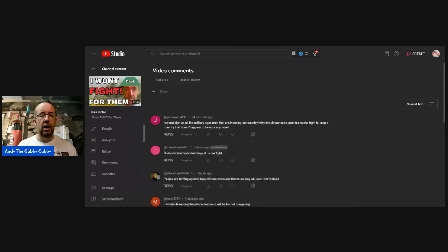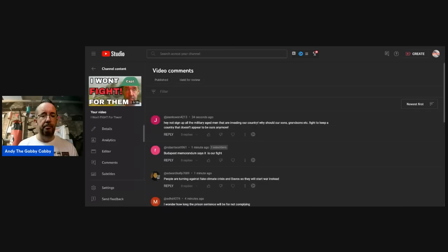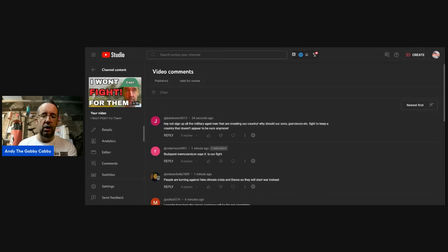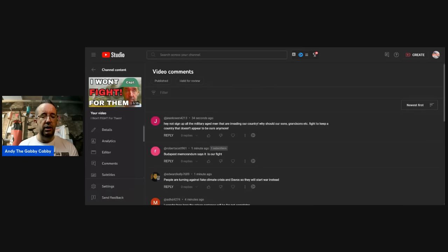So here we go. Now, the first one. Jean says, why not sign up all the military-aged men that are invading our country? Why should our sons, grandsons, et cetera, fight to keep a country that doesn't appear to be ours anymore? I have heard that said.